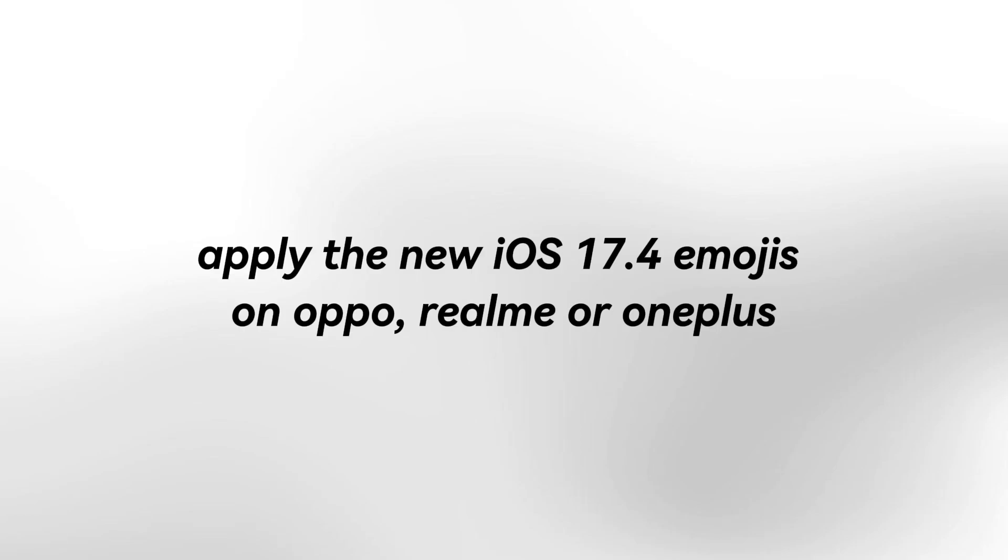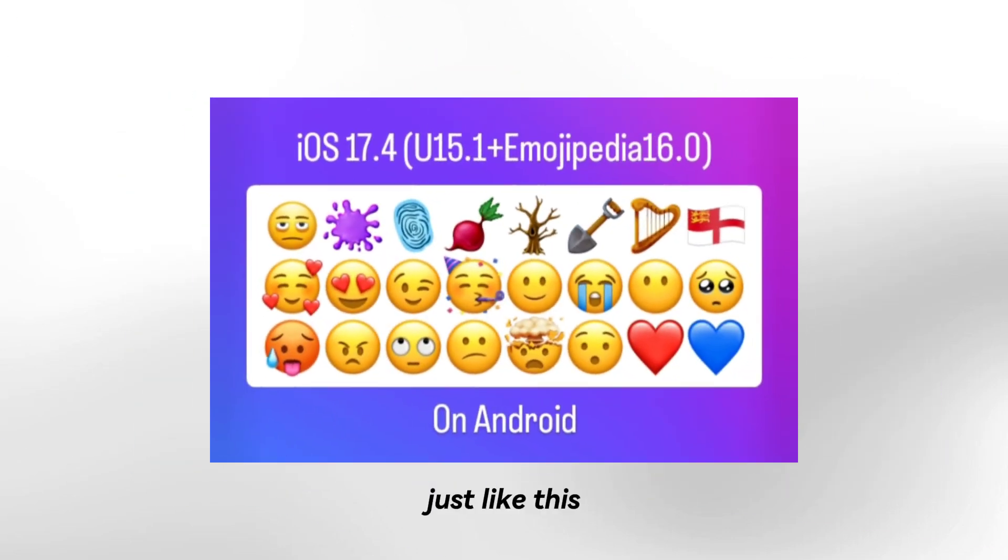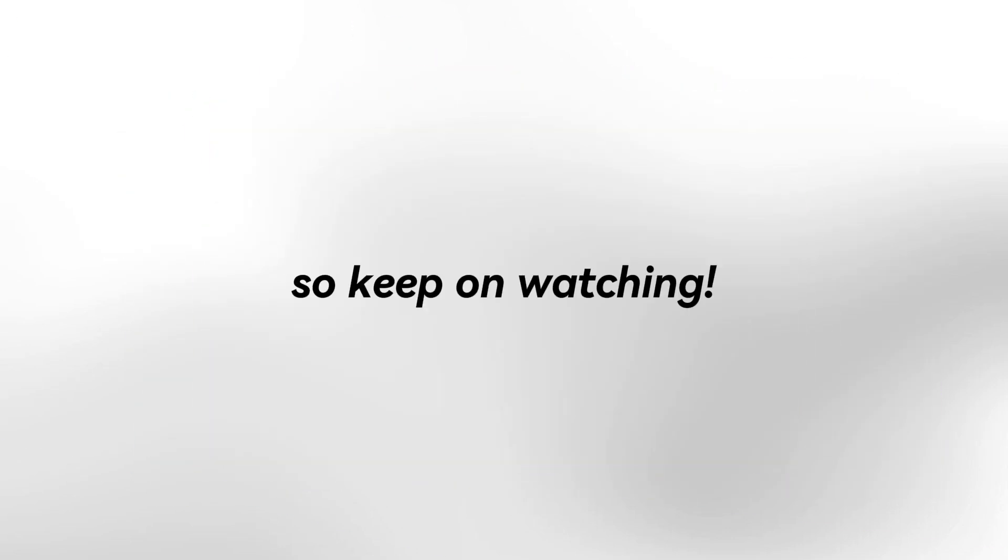Hi there! Apply the new iOS 17.4 emojis on Oppo, Realme, or OnePlus. Just like this. So keep on watching!